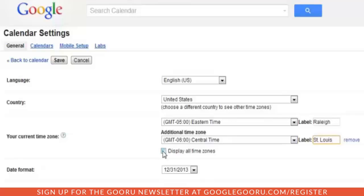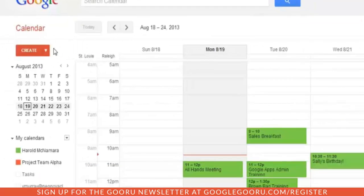Make sure you also check Display All Time Zones — that will make them both appear in the calendar view. When this is all set up, click Save.